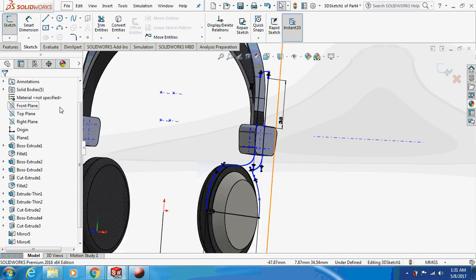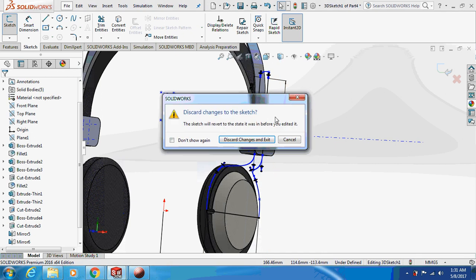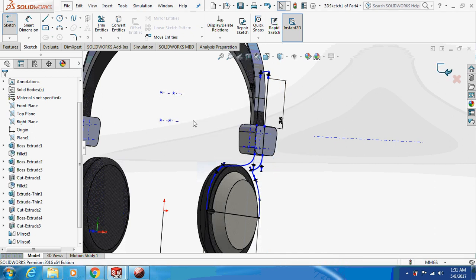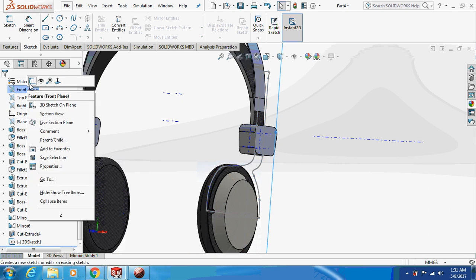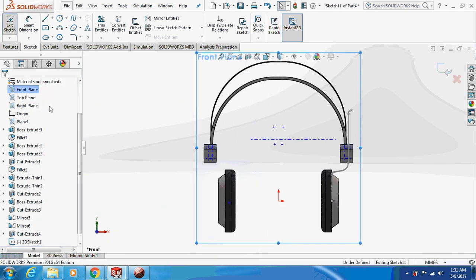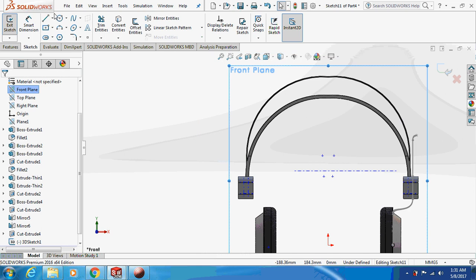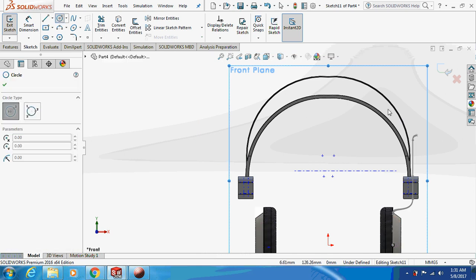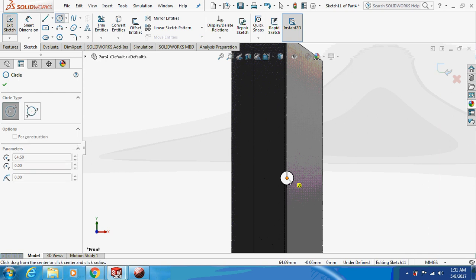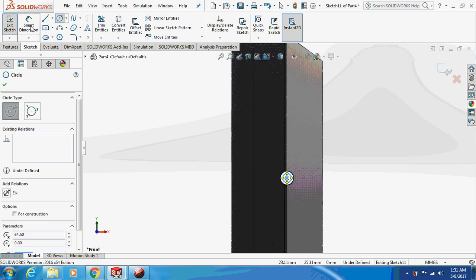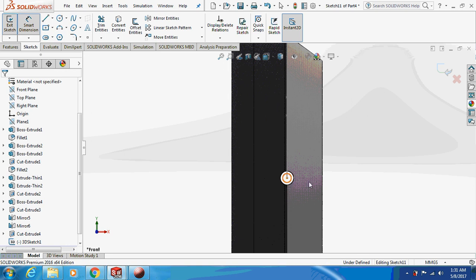Select the front plane and exit from the sketch. Select the front plane again, open a sketch, take a circle, zoom in, and draw a circle of 2.5mm diameter.